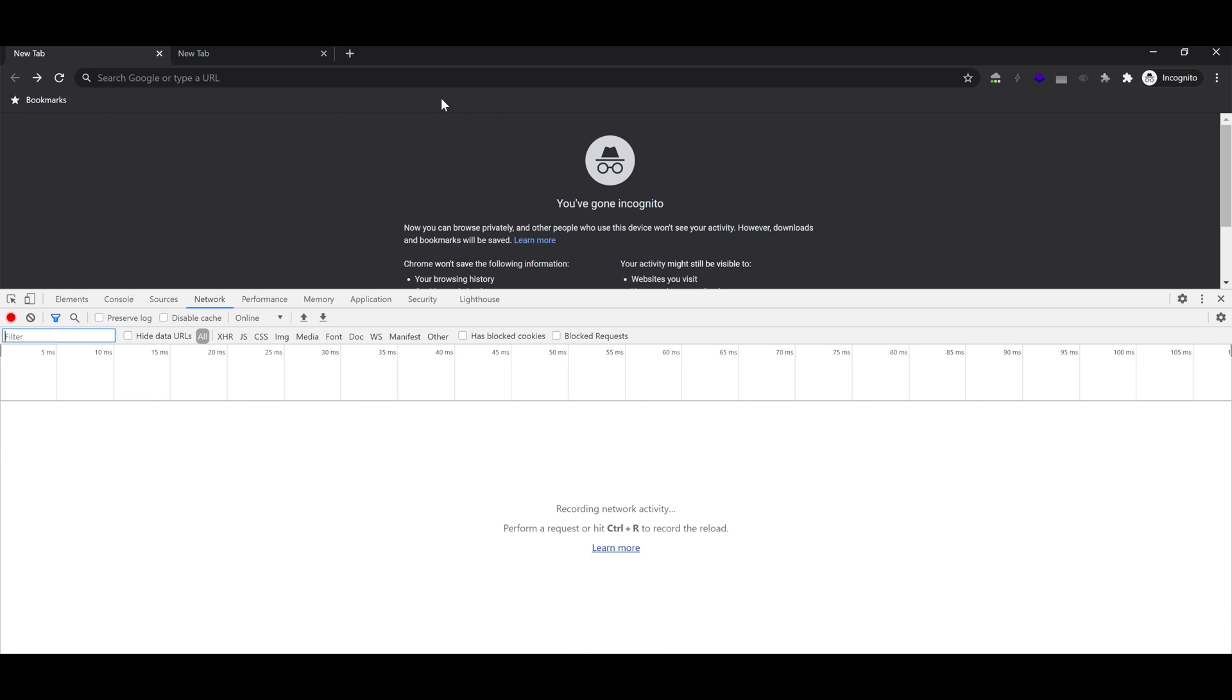Make sure you're in the network tab. Click the box to disable the browser cache. This makes it so each request will visit the server.